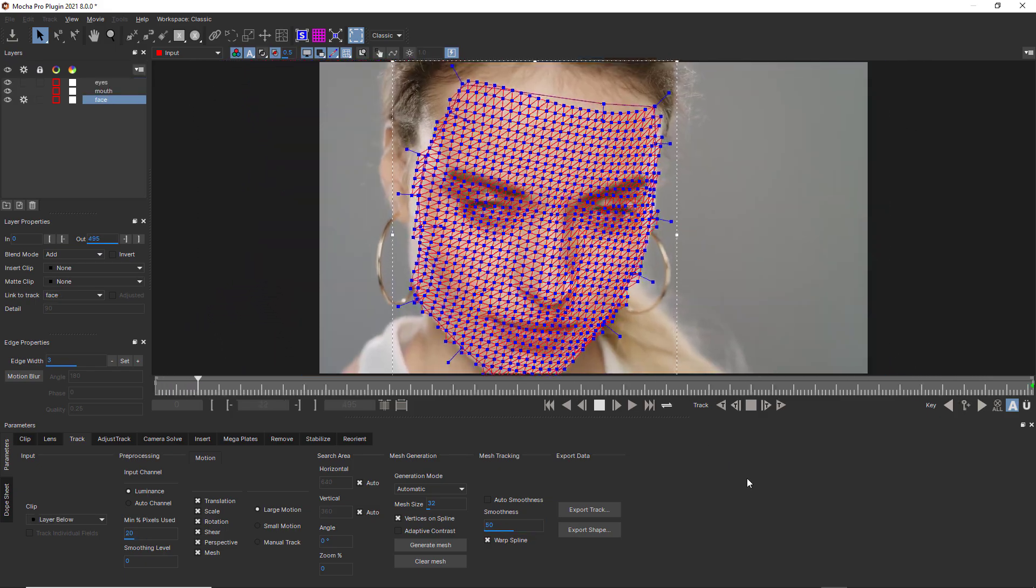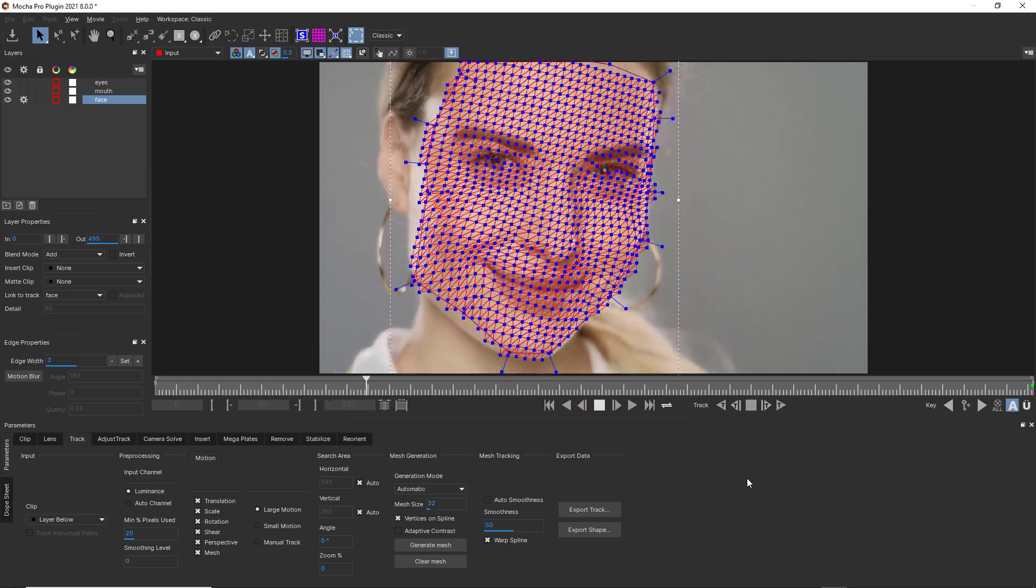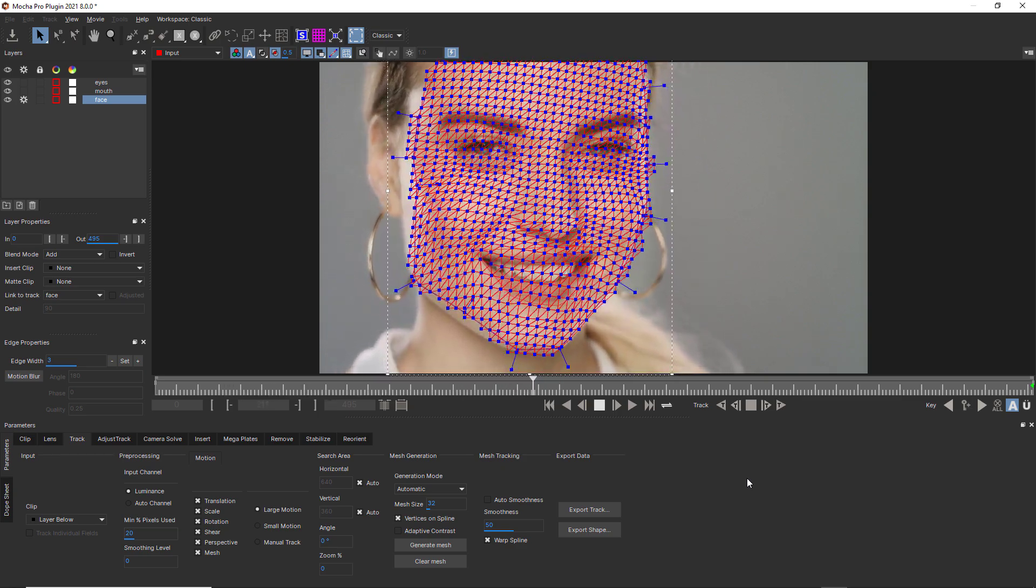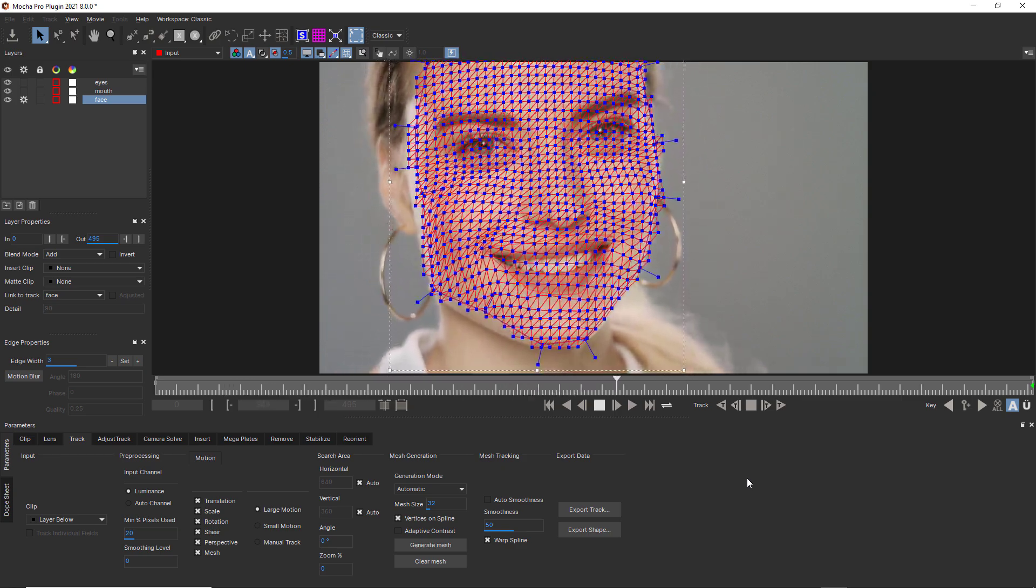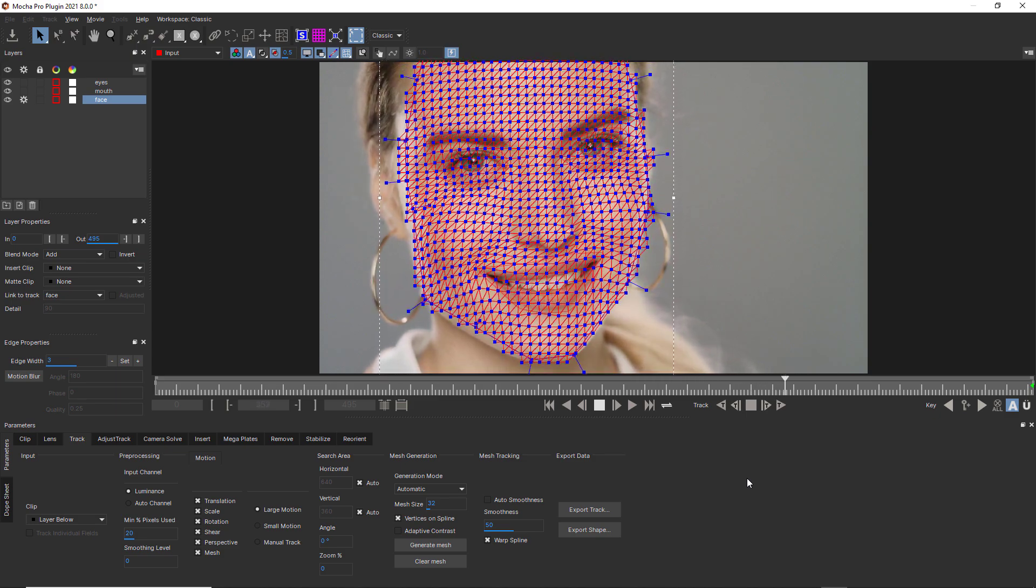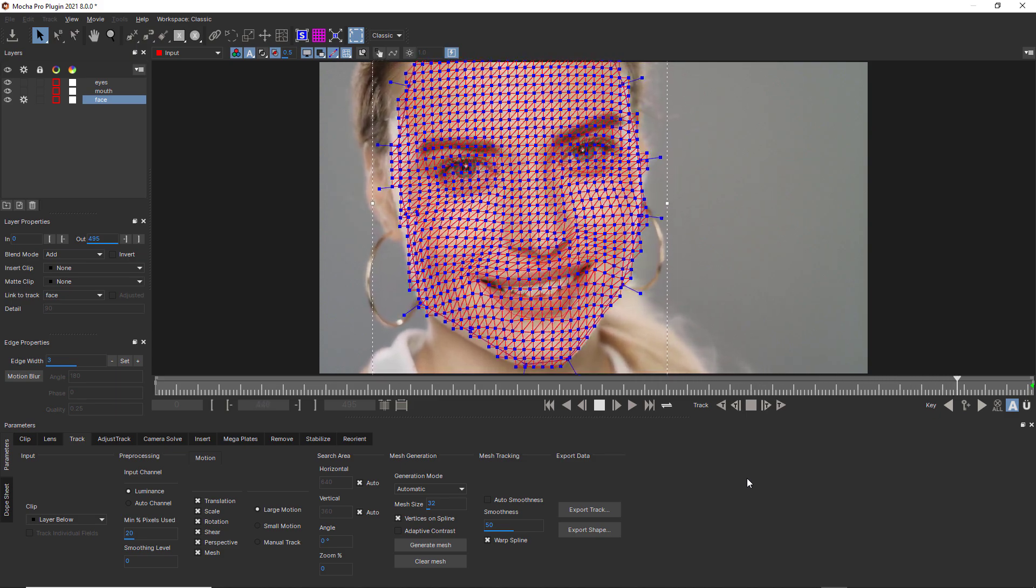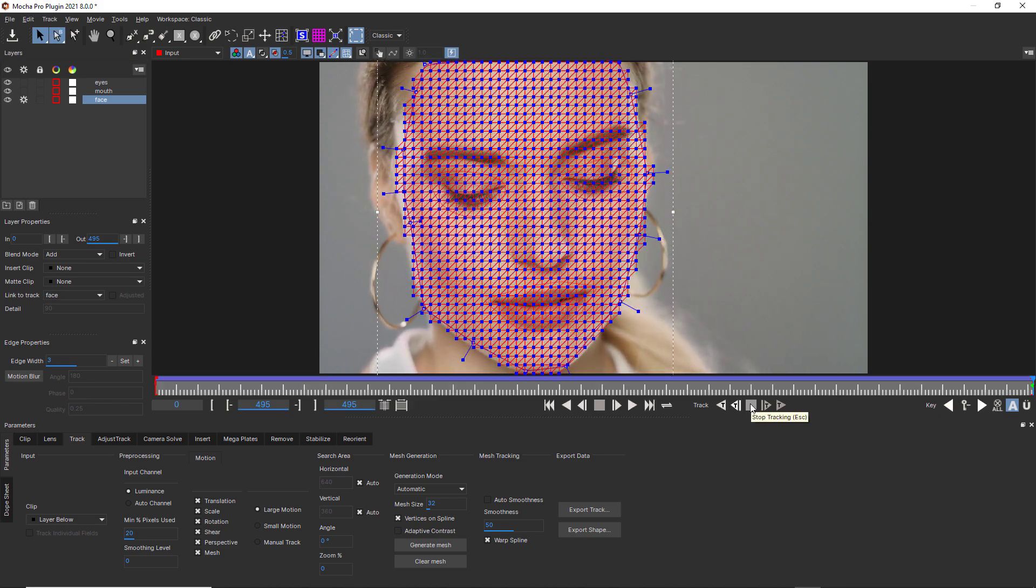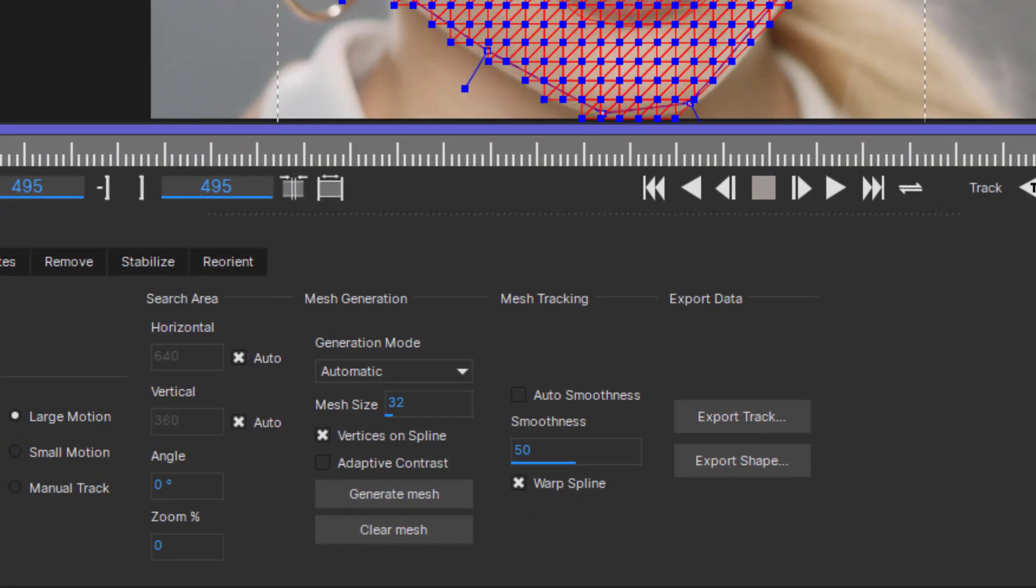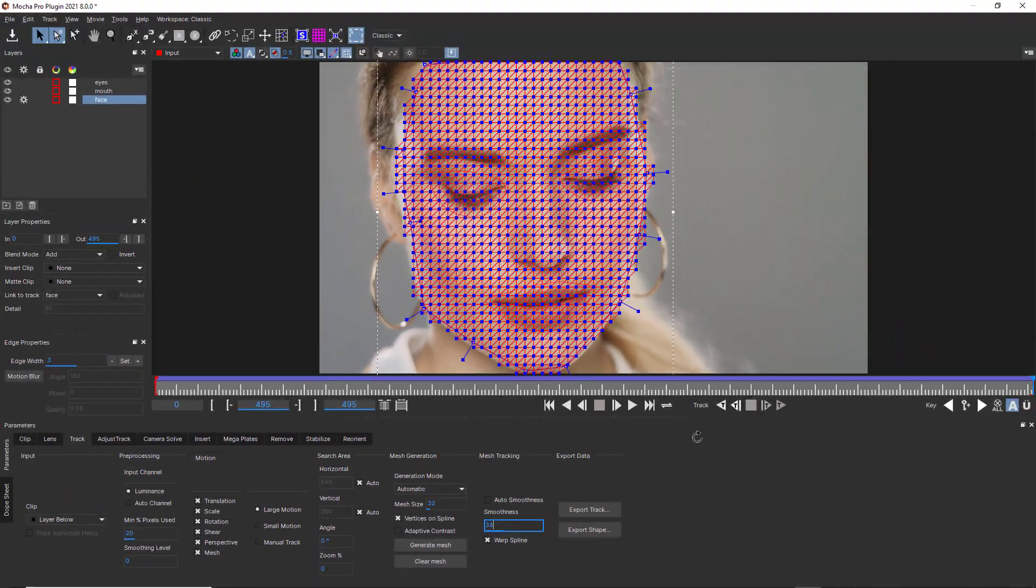And for tracking something like faces, I'd stick the default 50. That way I get some nice fleshy movement, but not a lot of jiggle that wouldn't make sense for skin. You can even stop your track and turn the smoothness parameter up or down and keep tracking to solve very difficult shots.